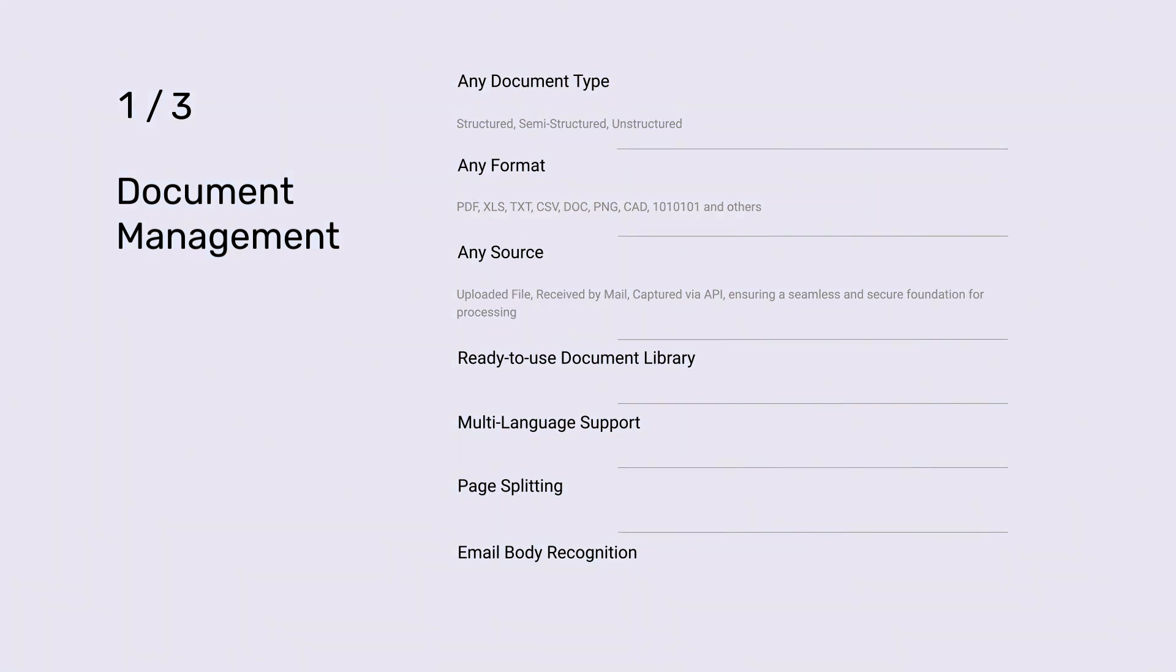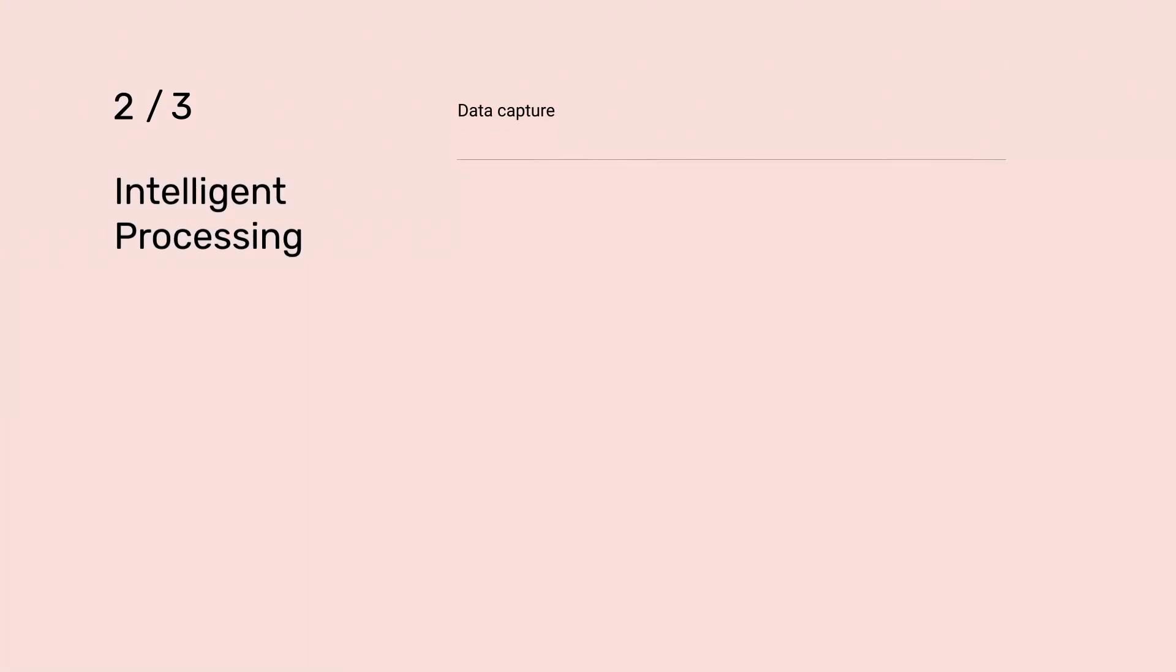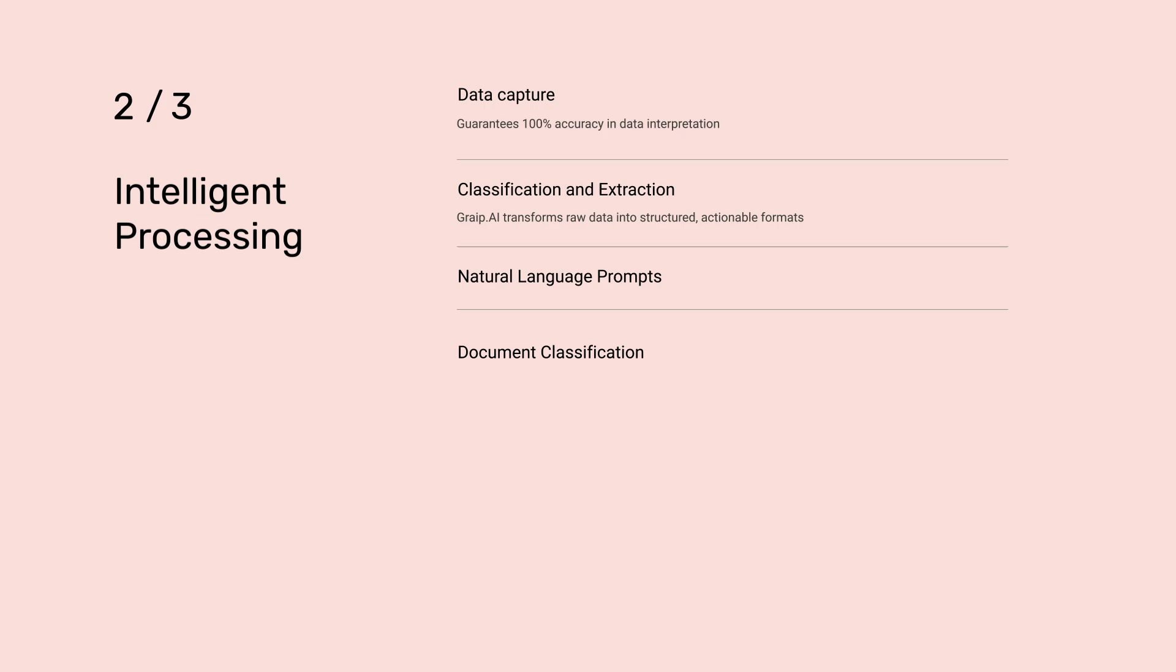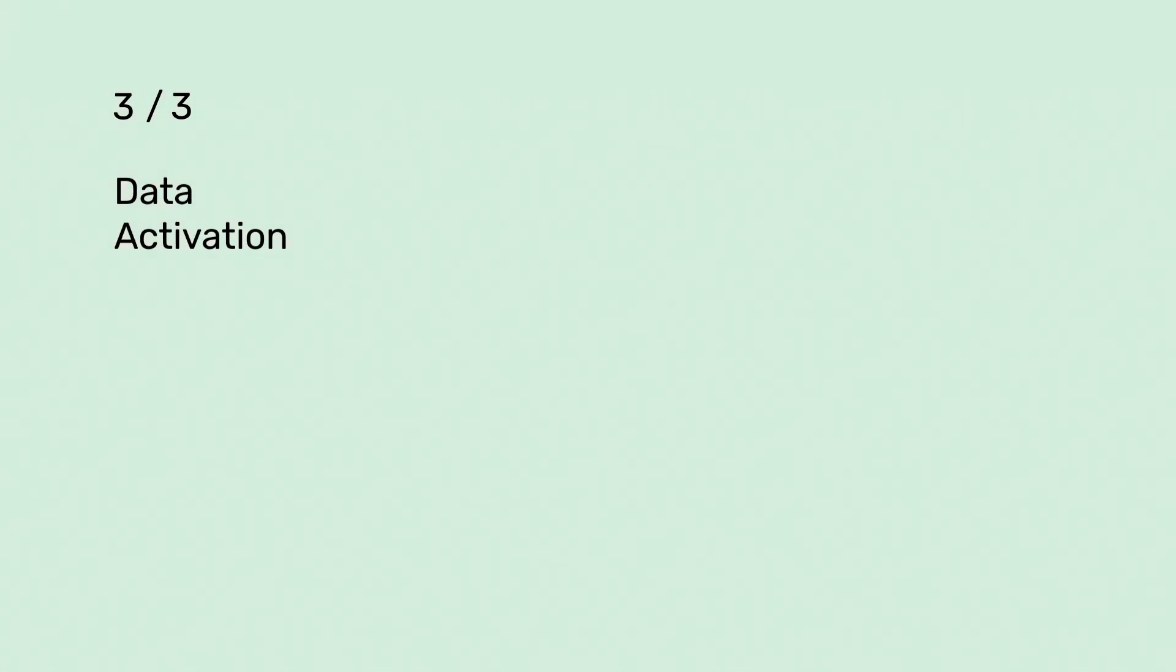At the core of our system lies intelligent processing, utilizing AI algorithms for precise data capture, classification, and extraction. This process guarantees 100% accuracy in data interpretation, supported by natural language prompts for easy interaction, document classification to sort content, and text-to-columns to transform raw data into structured, actionable formats.